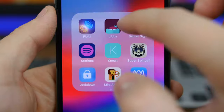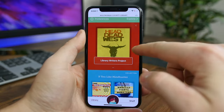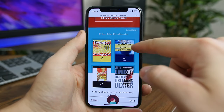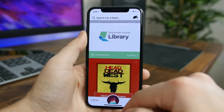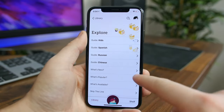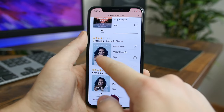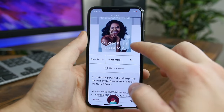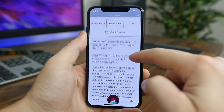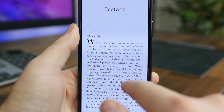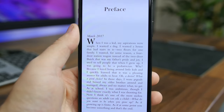Libby is a must-have app for ebook and audiobook lovers. Using your library card, you can borrow tons of ebooks and audiobooks instantly. If you don't have a library card, you can easily get one using this app. There's a built-in reader and audiobook player so you don't have to find a separate app to play or read the content you download. You can download content for offline use and sign in to multiple libraries with one or more library cards.